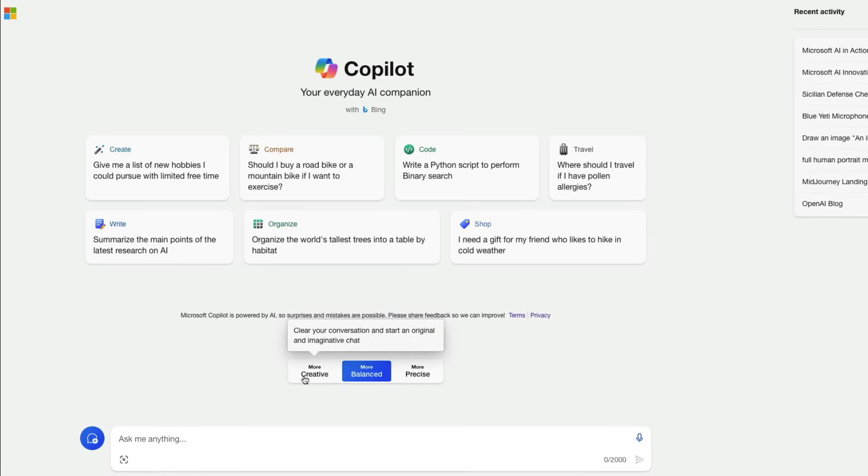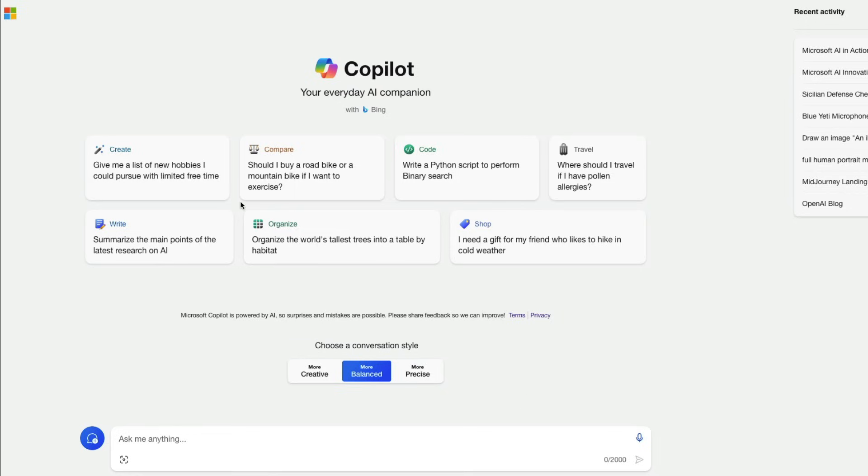And if you want to use dali then you have to go with creative mode like if you want to use dali and create images go to creative mode but everything else basically you can do in more balanced and precise mode.